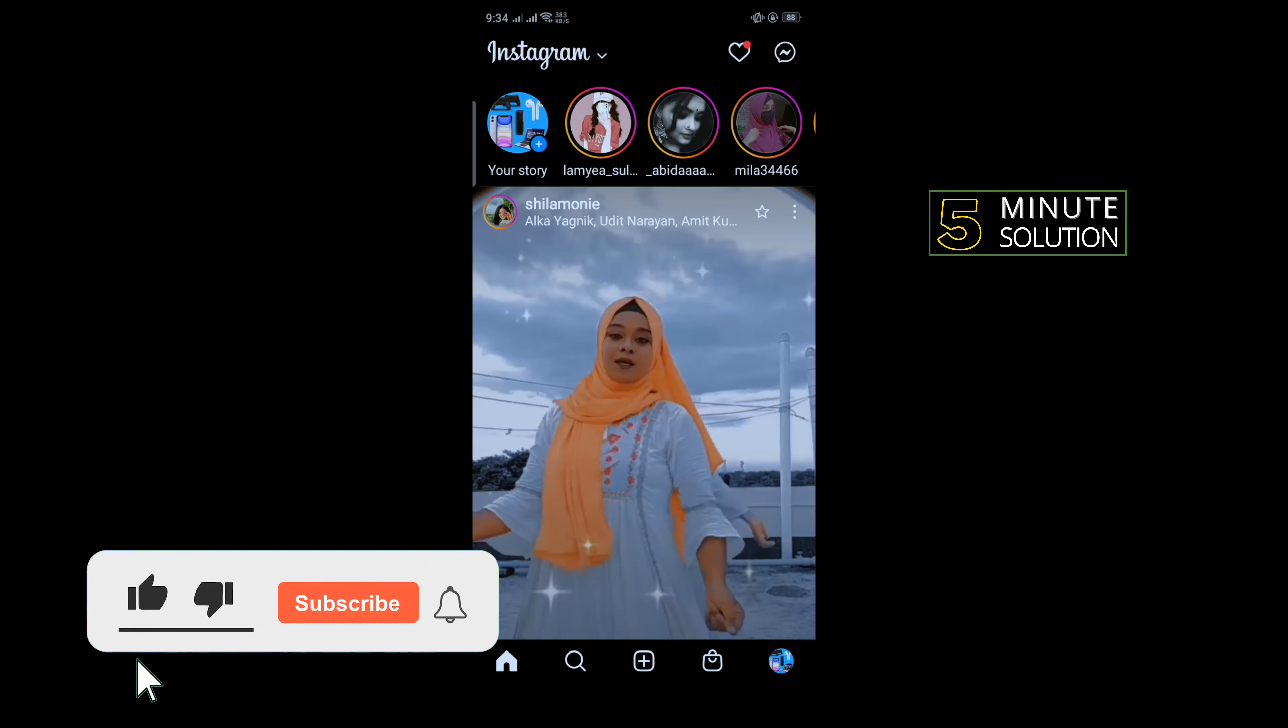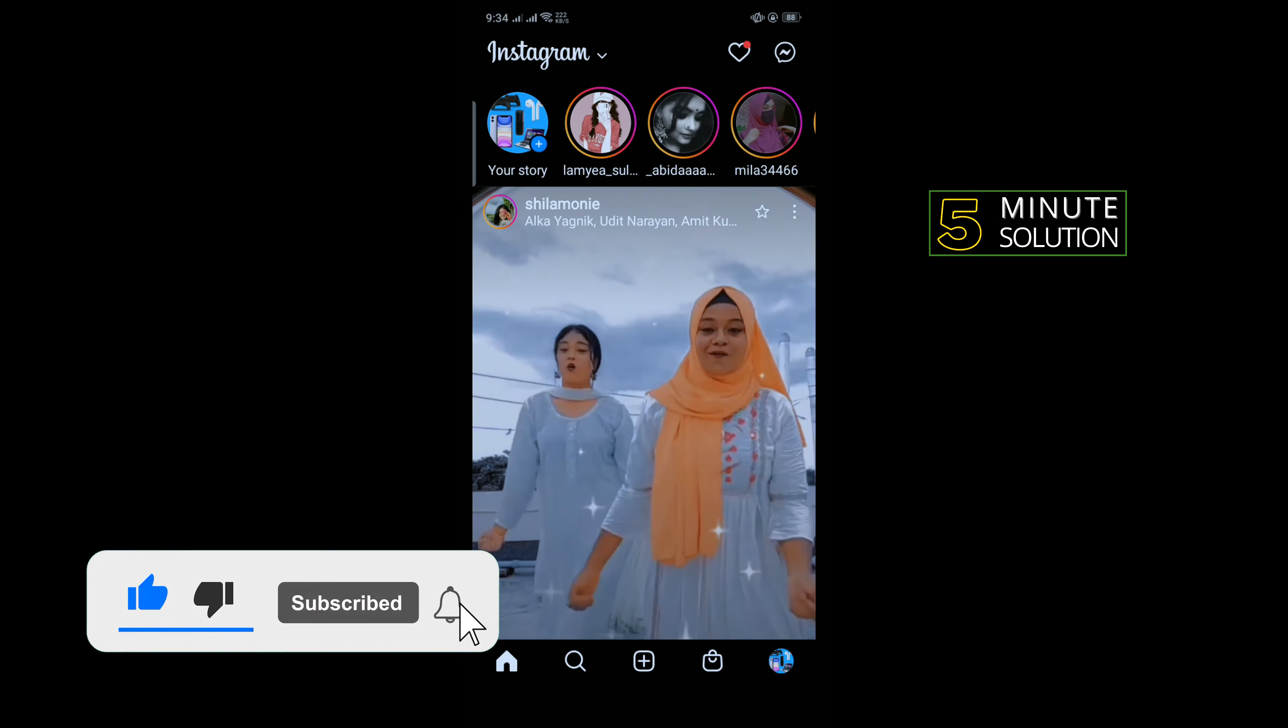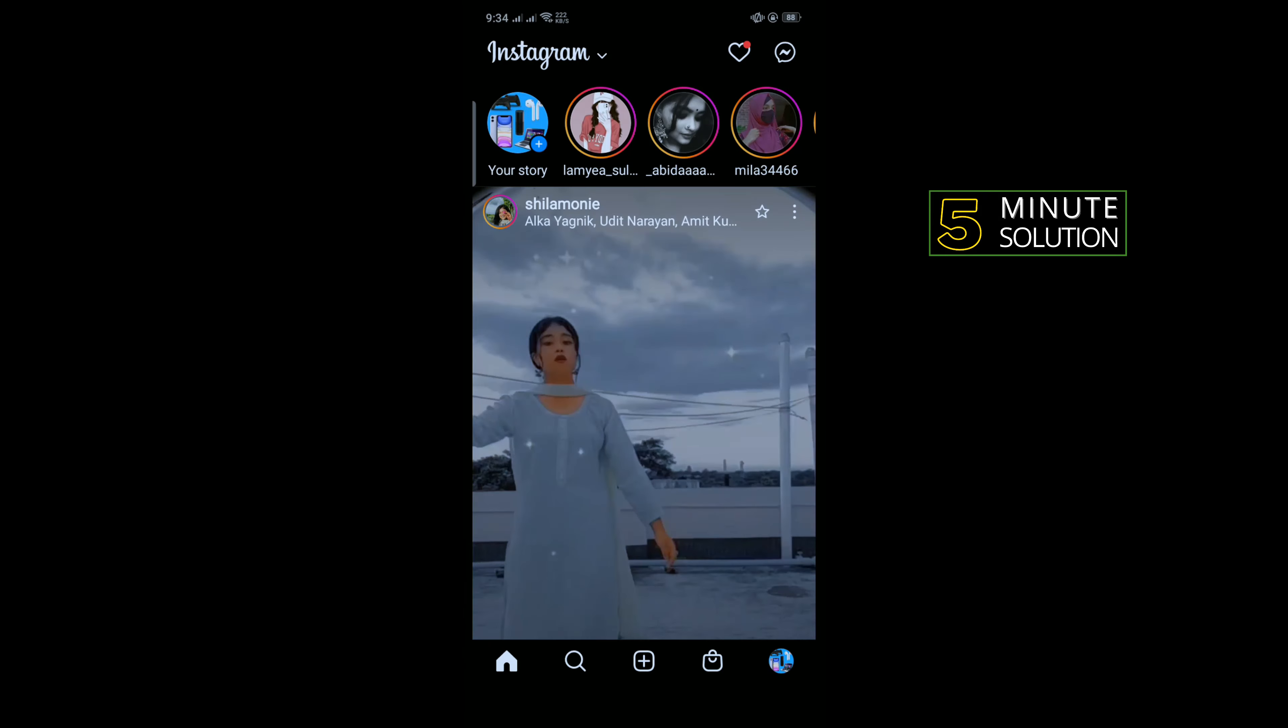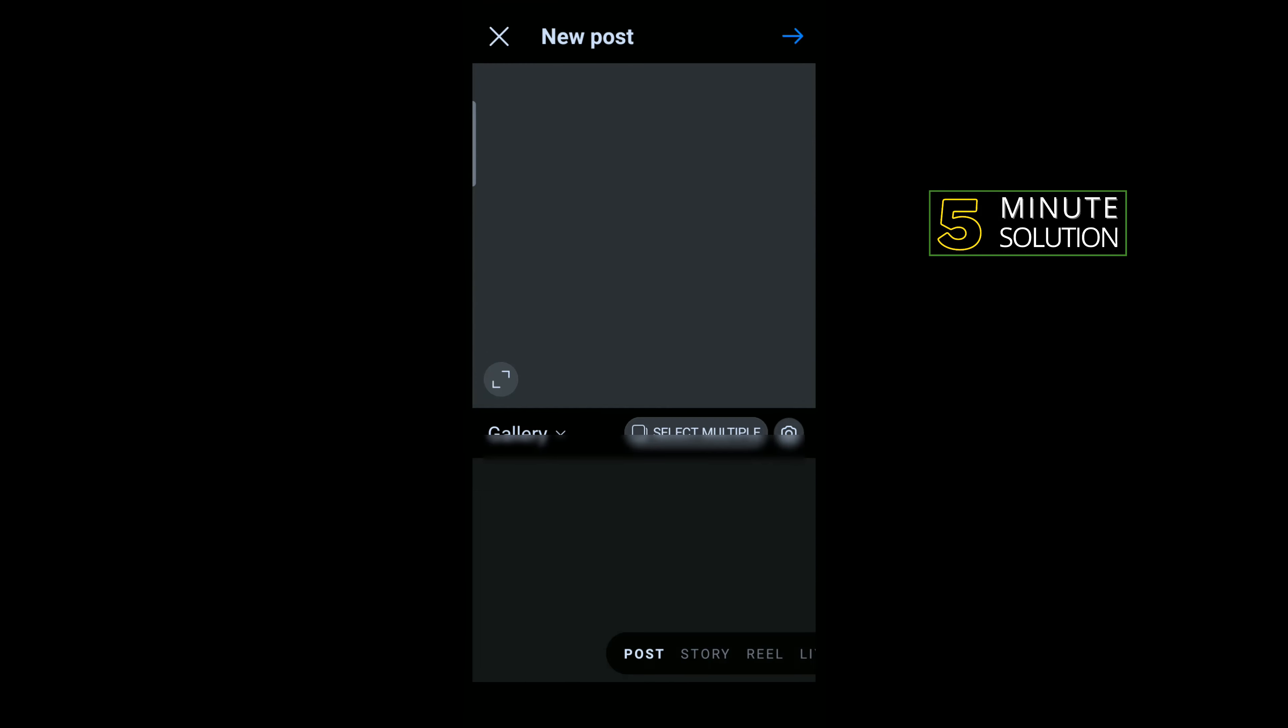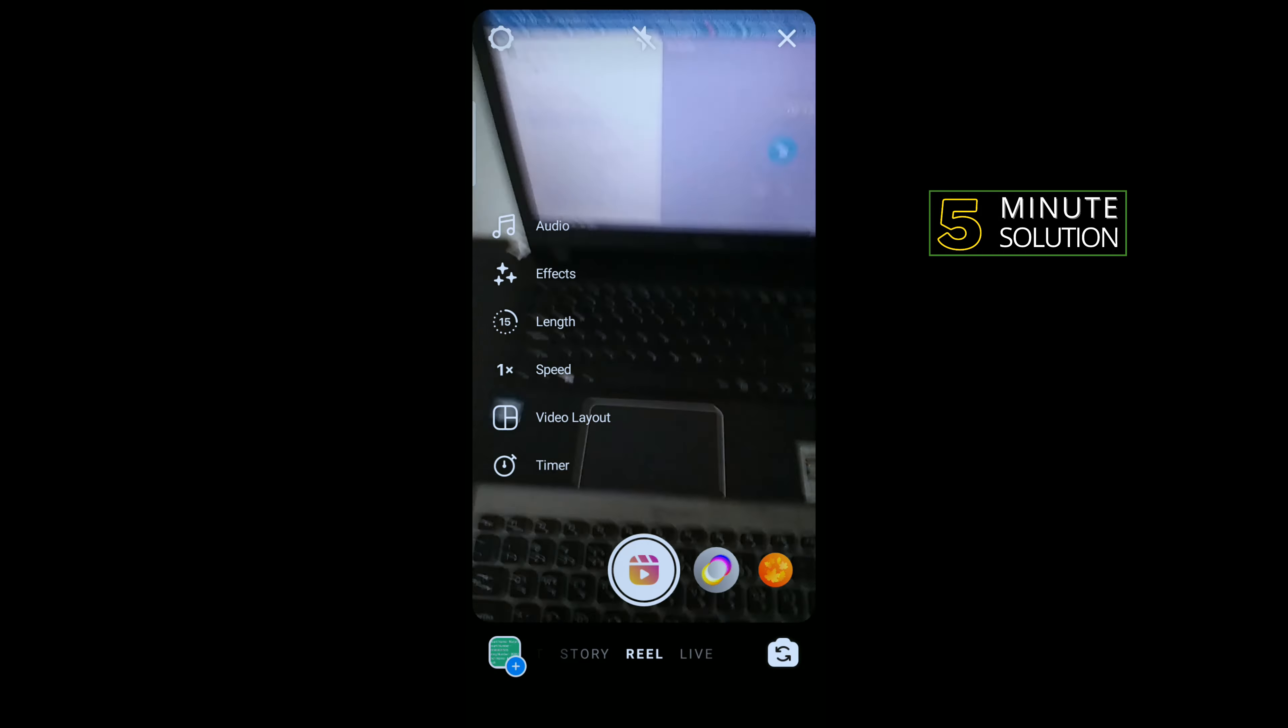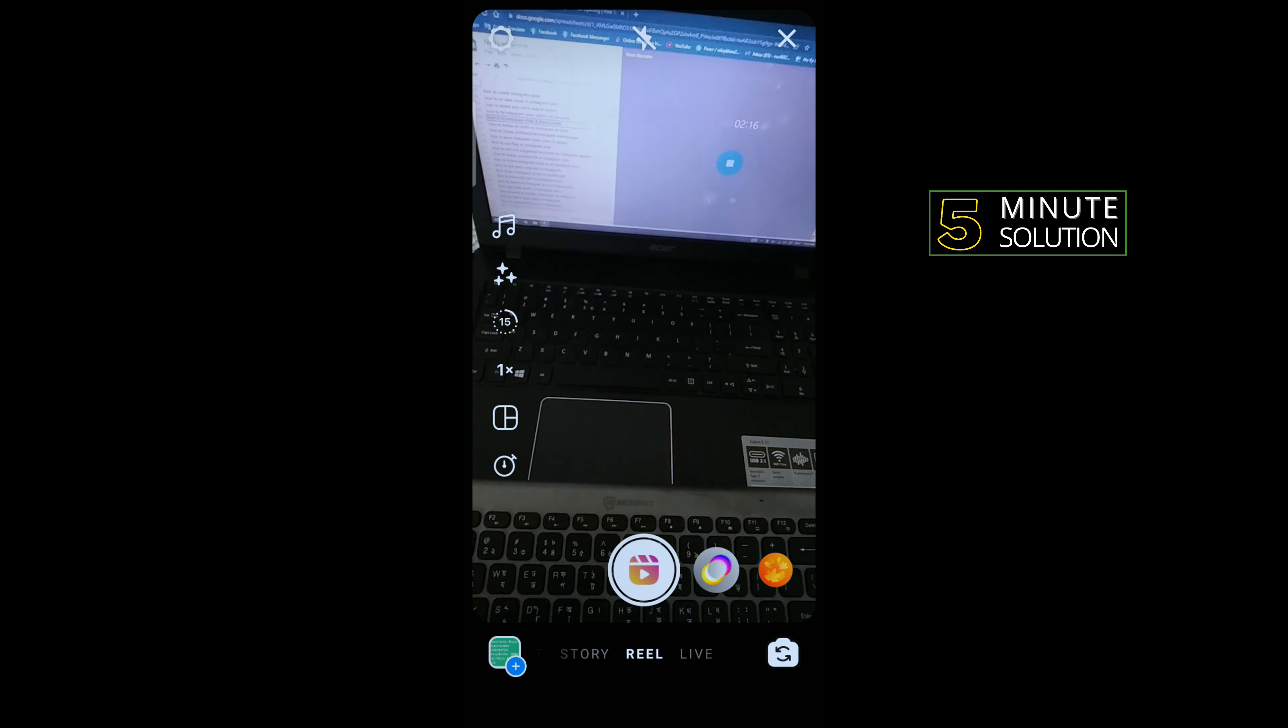And if you don't have the reels option here, then I'll show you an alternative way to use the reels. So for that, tap on this plus icon and tap on this reel. Now you can get reels here and you can capture your reel.